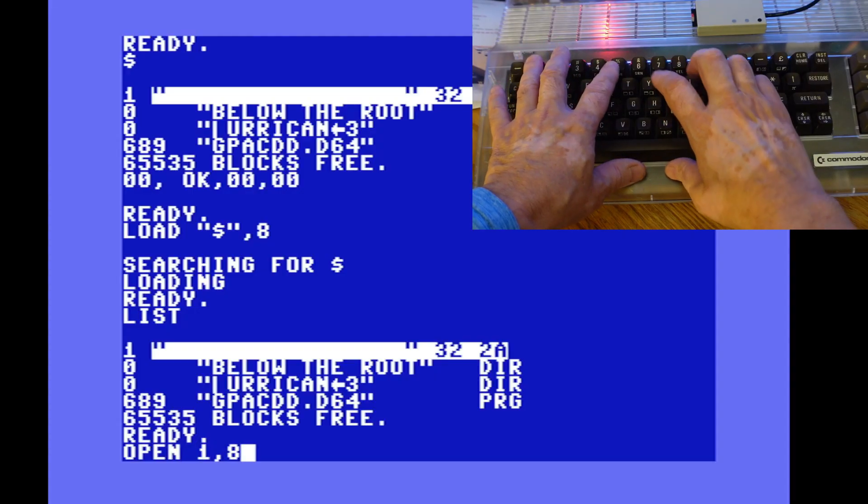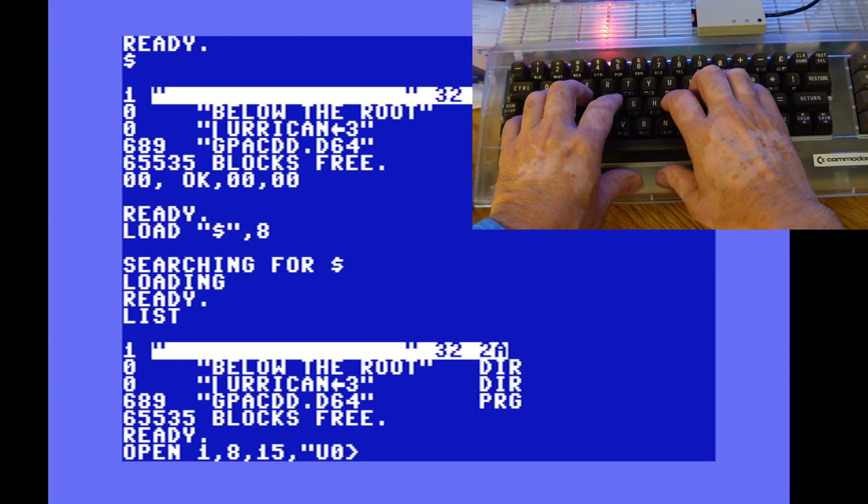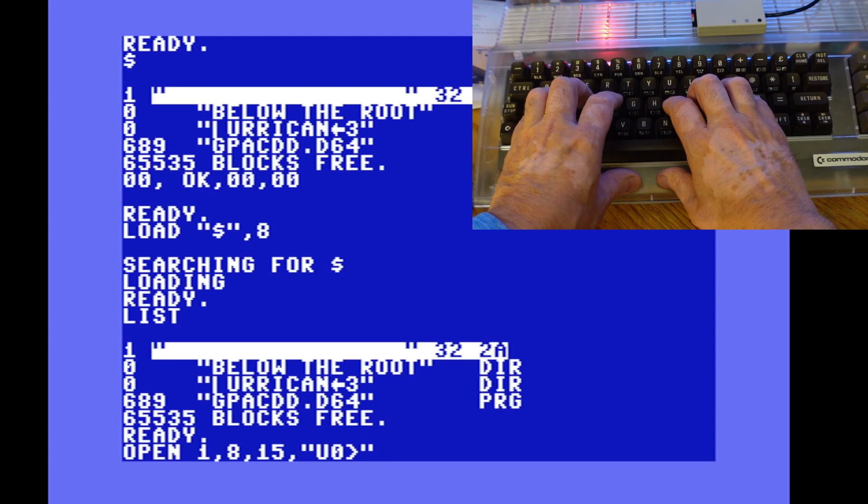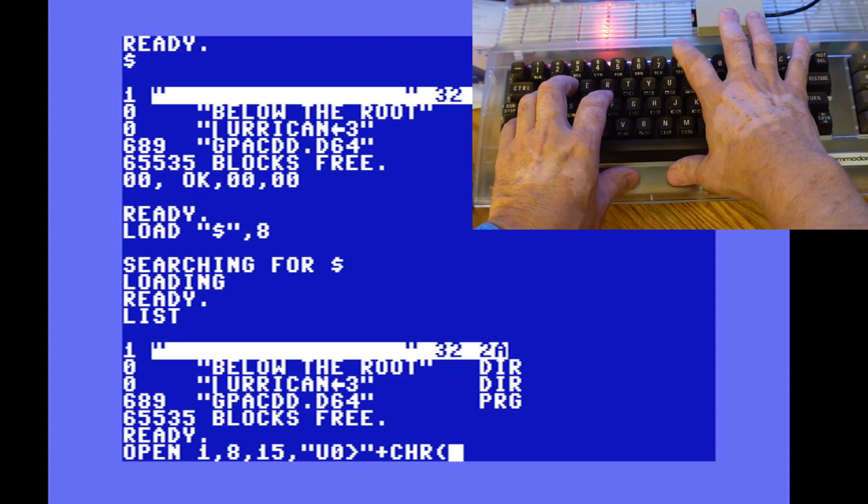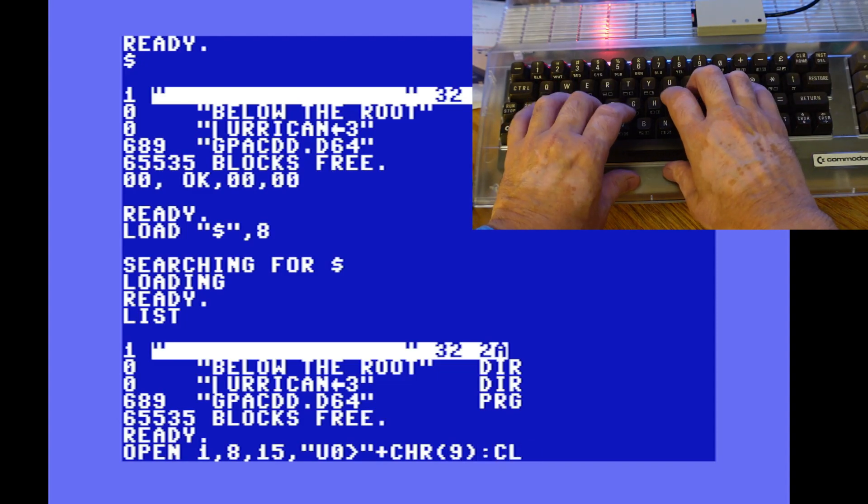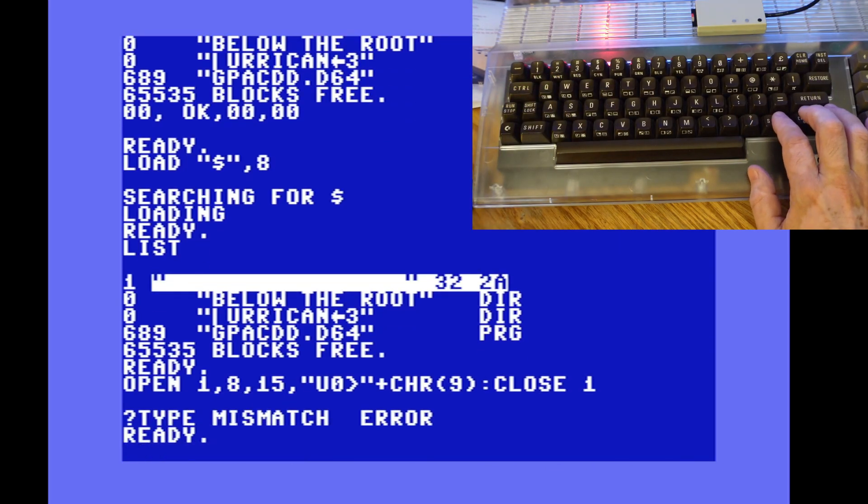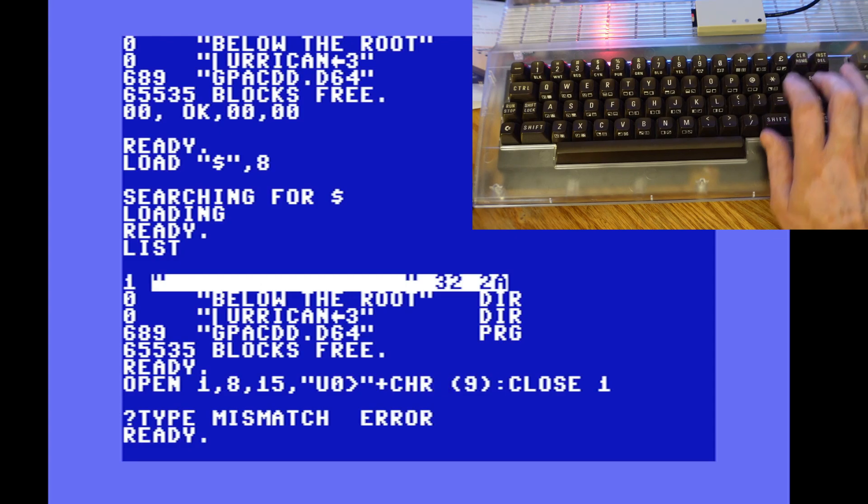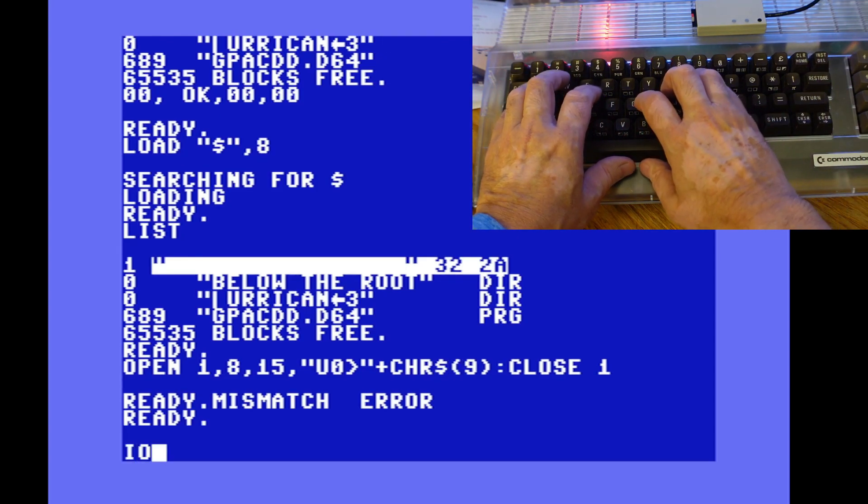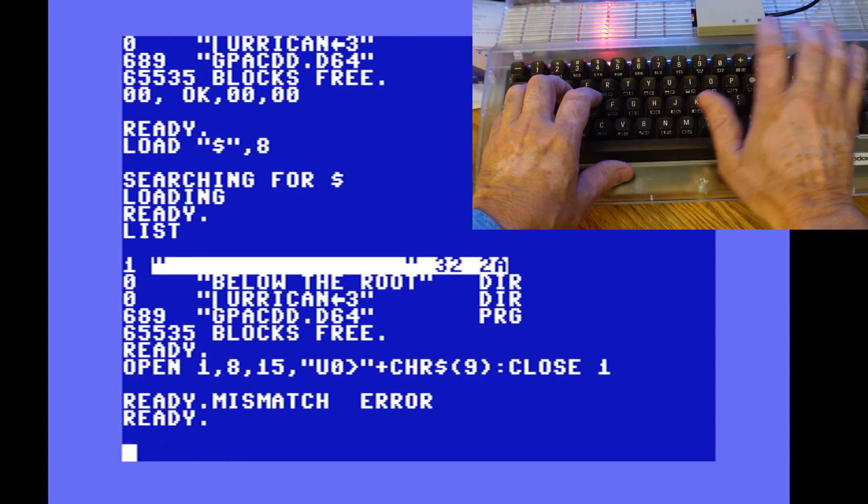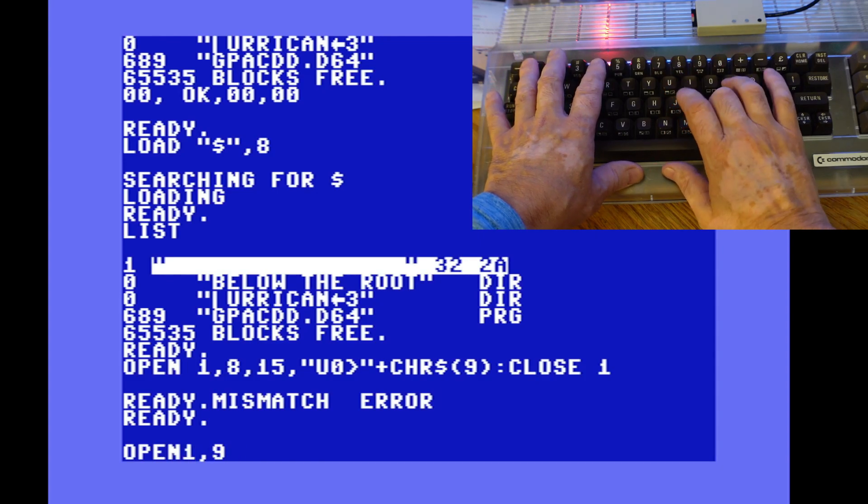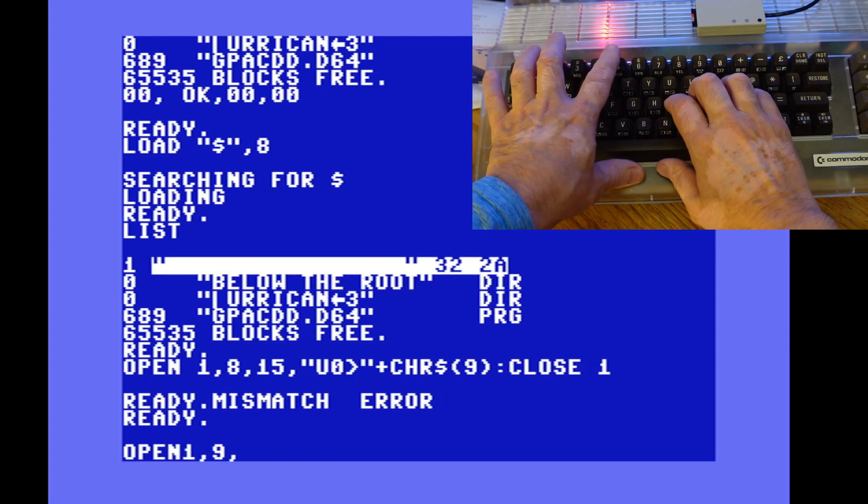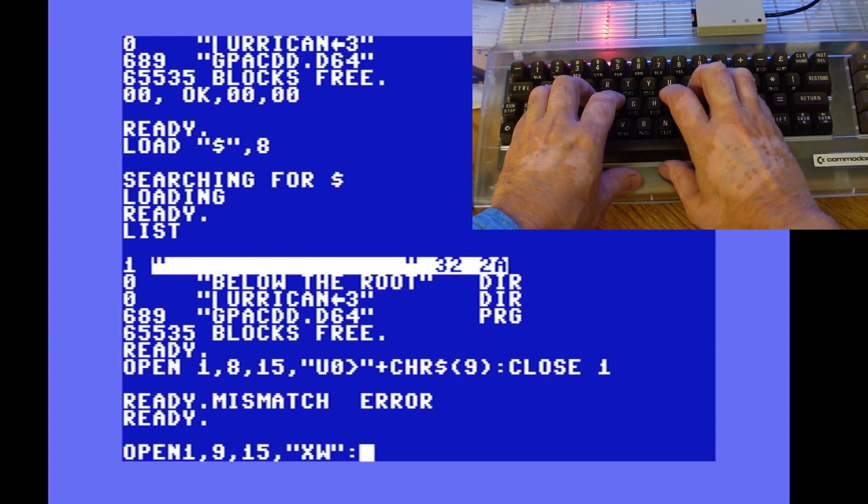And then in my final segment here I wanted to show how to change the device address and you can do that with your standard basic commands here open one comma eight comma fifteen and then the instructions it shows that the eight at the beginning there I have an error there that's your current device and then that nine is the device you're switching it to. And then to write the command there's another to write it out and save it to the device so it remembers it there's another command you type in here open one comma the new address comma fifteen comma quote xw colon close one.